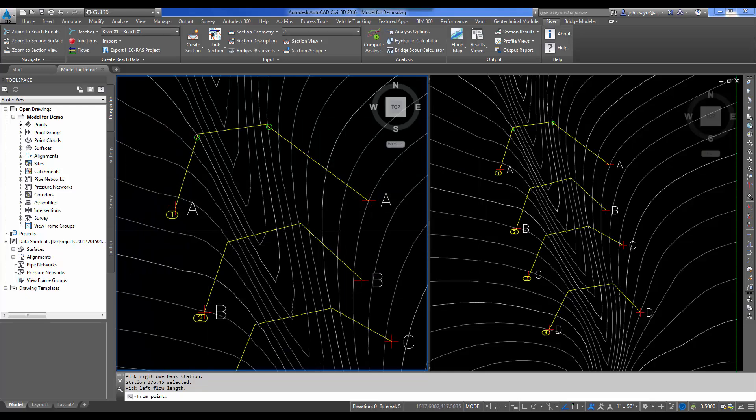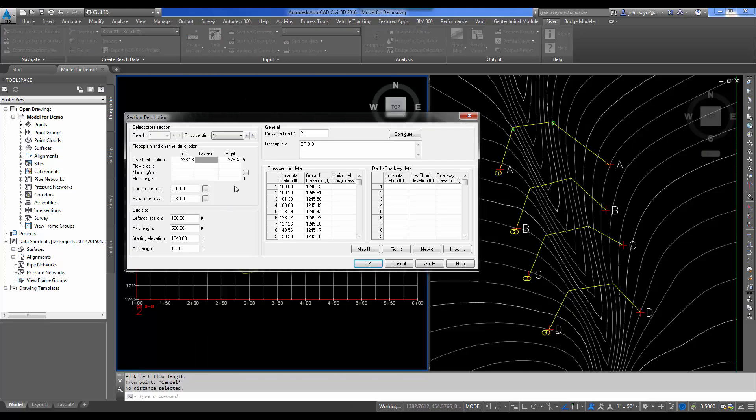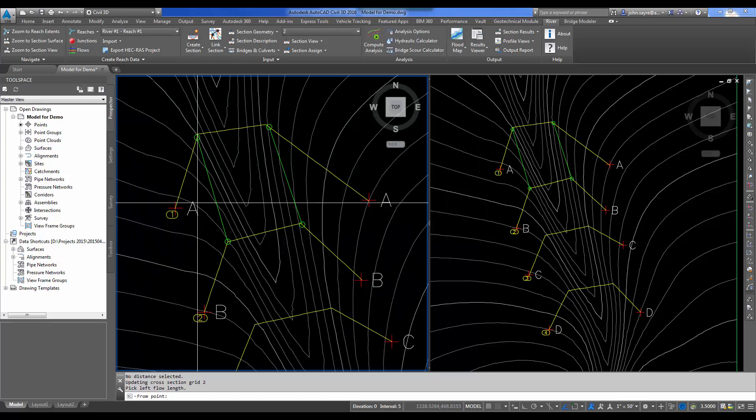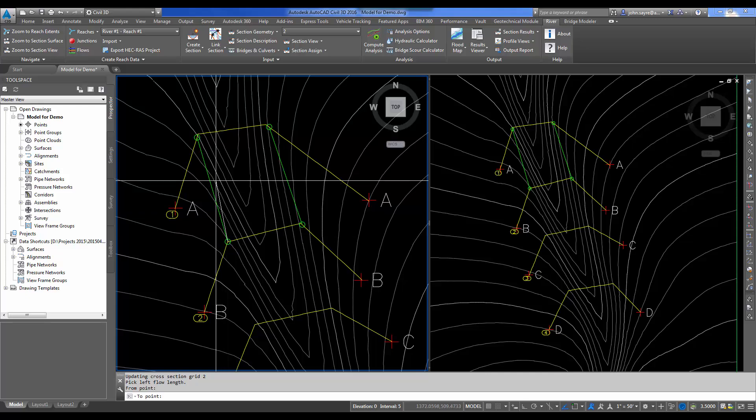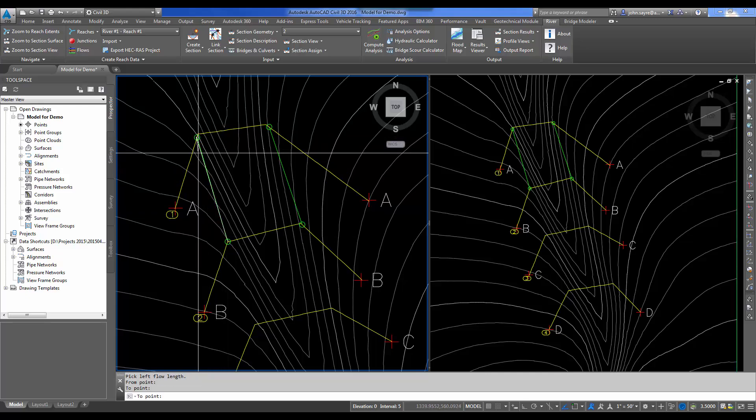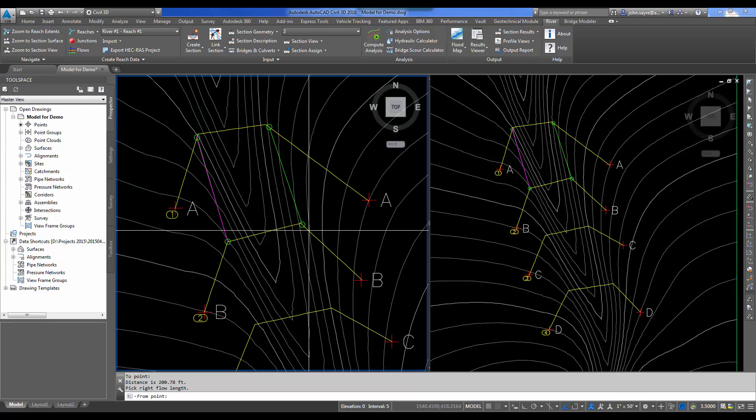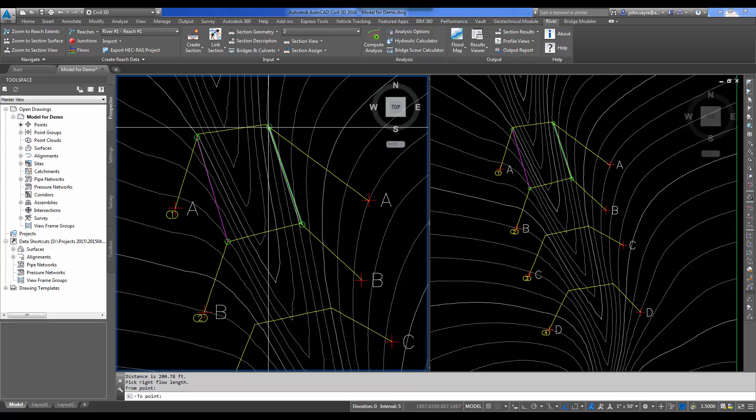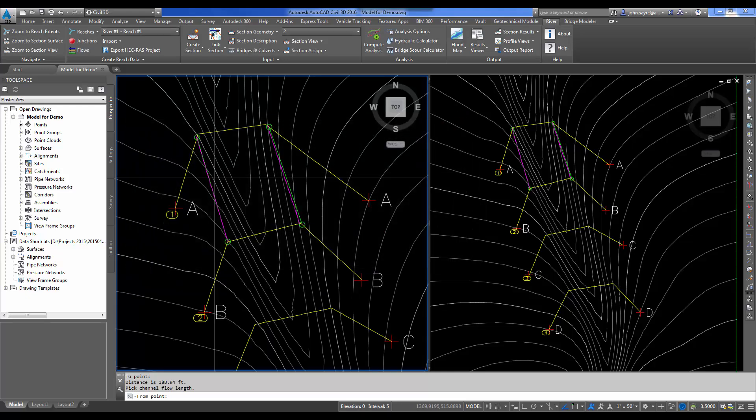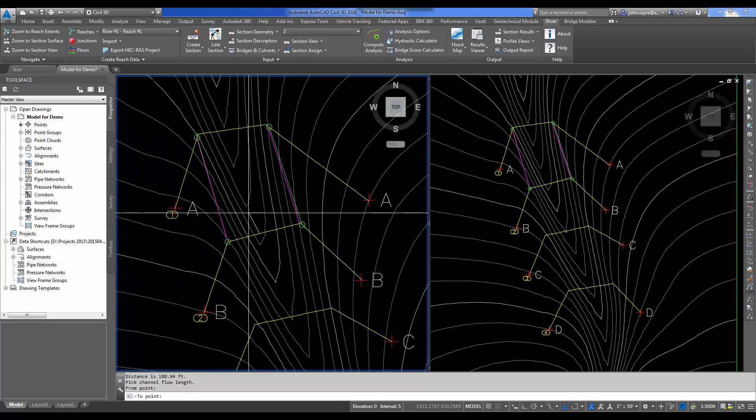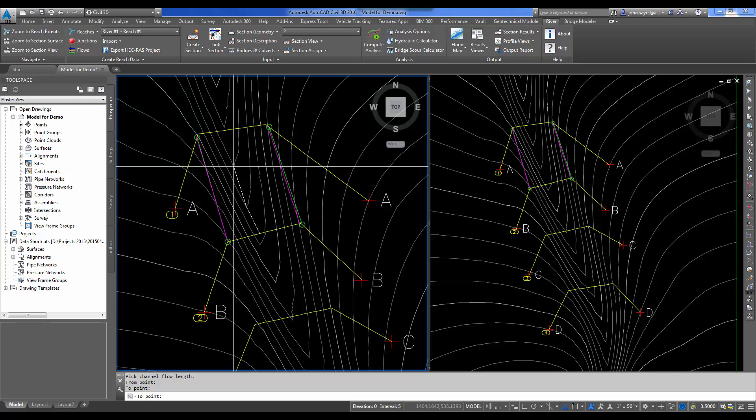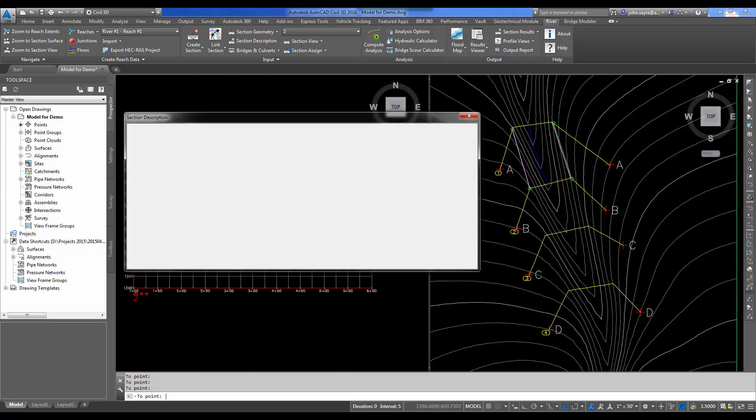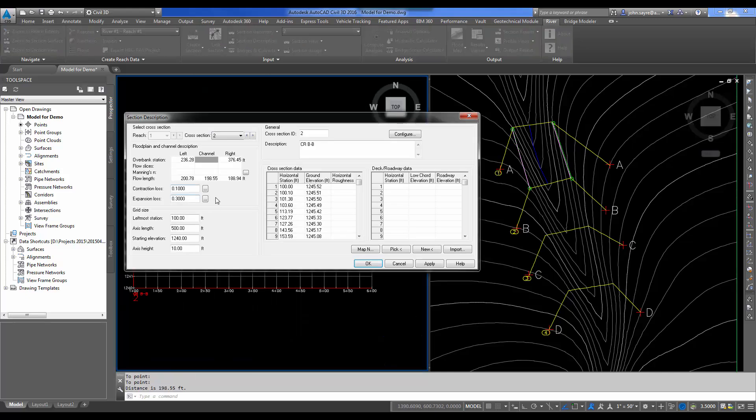I'm going to pick a flow length. My flow length is going to be from this cross-section to this cross-section. Do the same thing on the right. And then I want to define my channel. I'm going to pick here in the center of the channel, and you can pick multiple points. You don't have to just pick two points. I'll hit Apply.